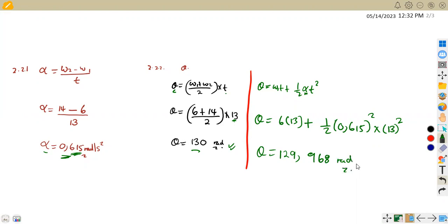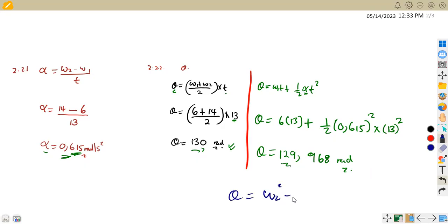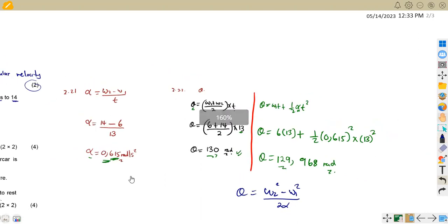As you can see, it depends on which formula you use. Because we used a rounded-off figure for alpha, it does not give exactly 130, but 129.9 is approximately equal to that. You could also use the formula theta = (omega two squared − omega one squared) / (2 × alpha). There are many ways to obtain these answers.